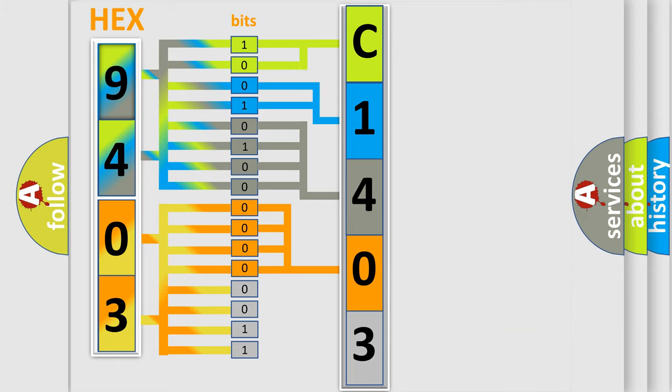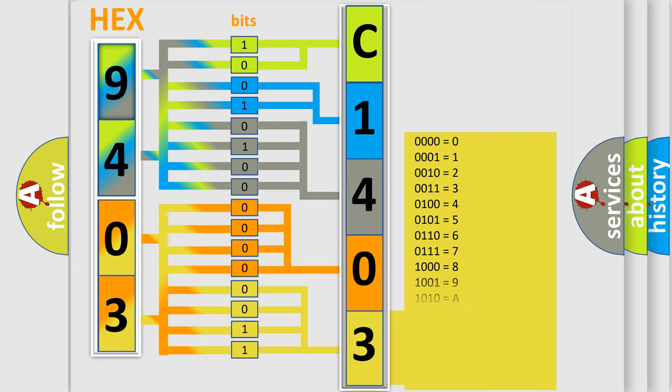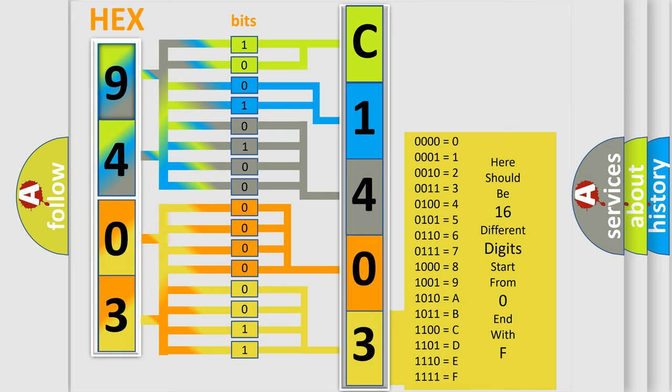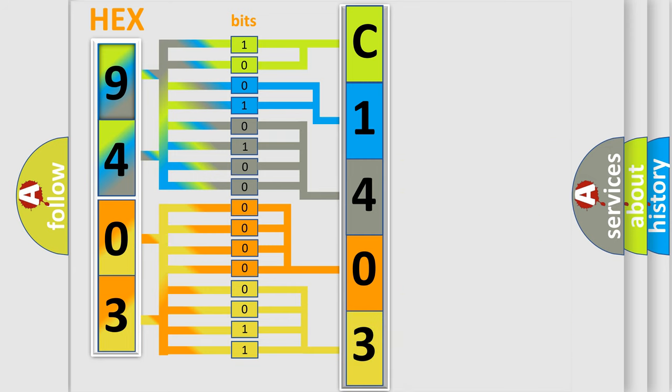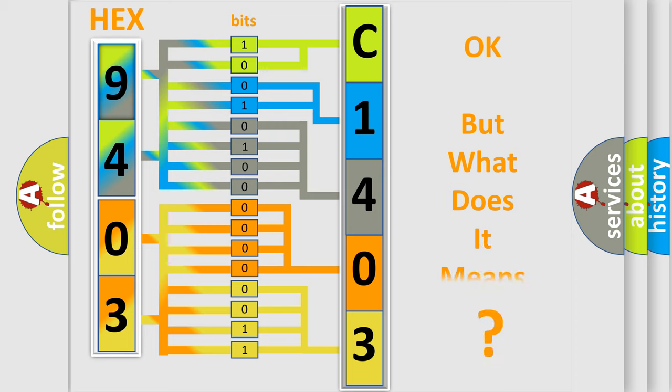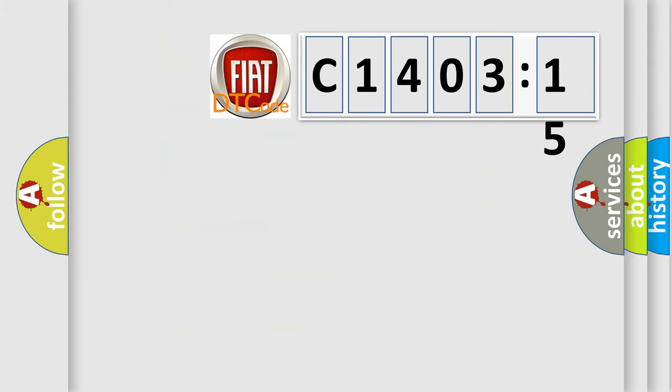A single byte conceals 256 possible combinations. We now know in what way the diagnostic tool translates the received information into a more comprehensible format. The number itself does not make sense to us if we cannot assign information about what it actually expresses.